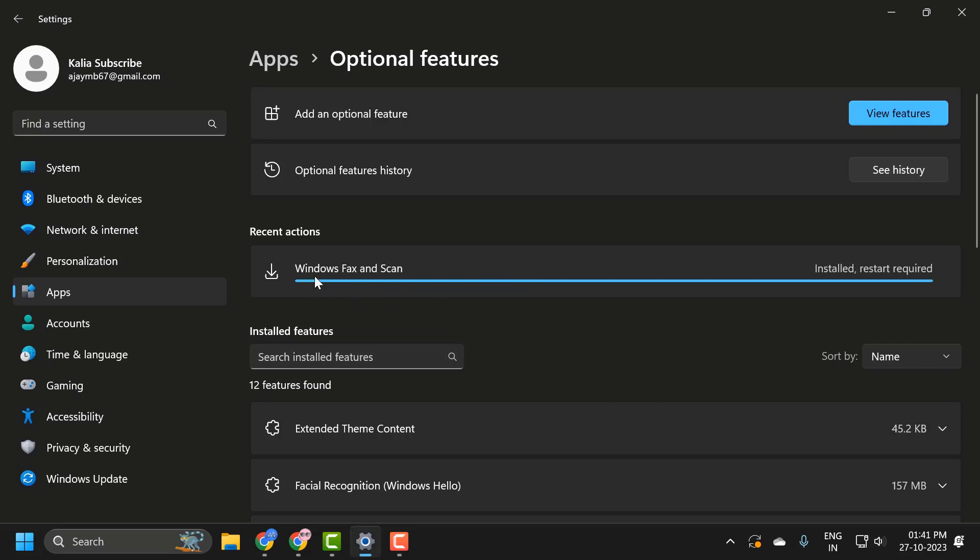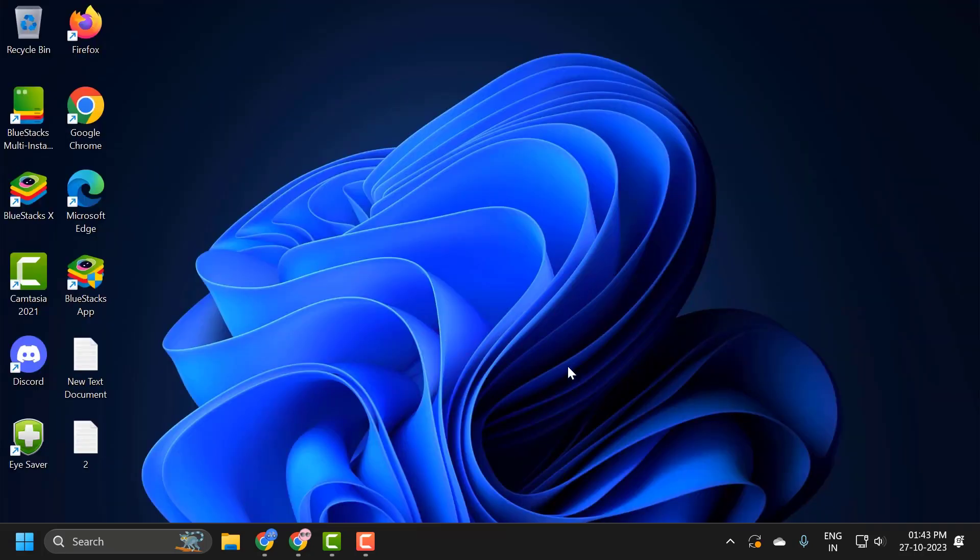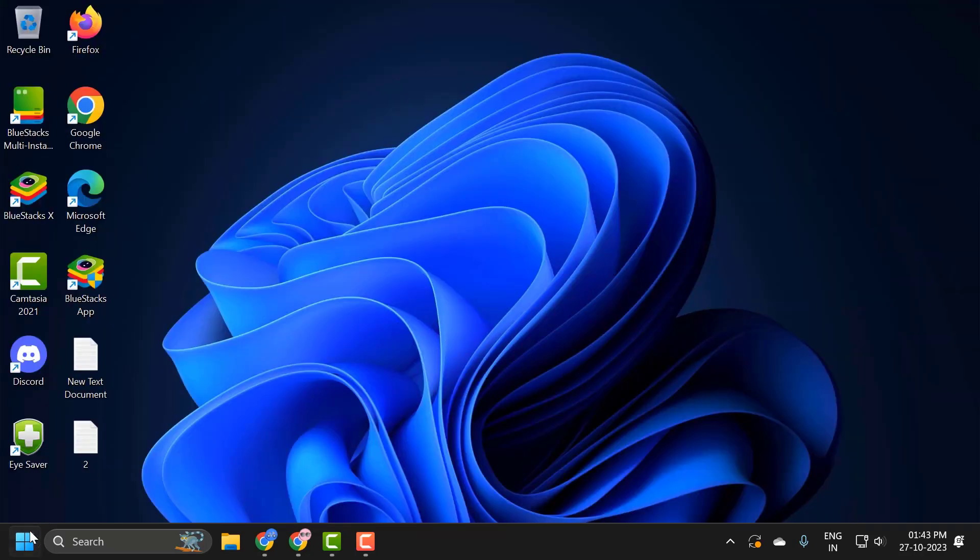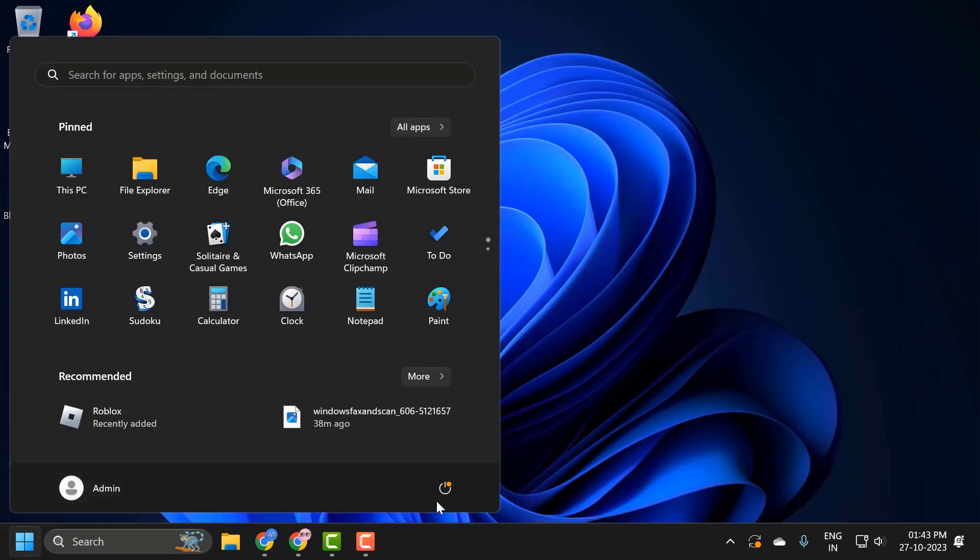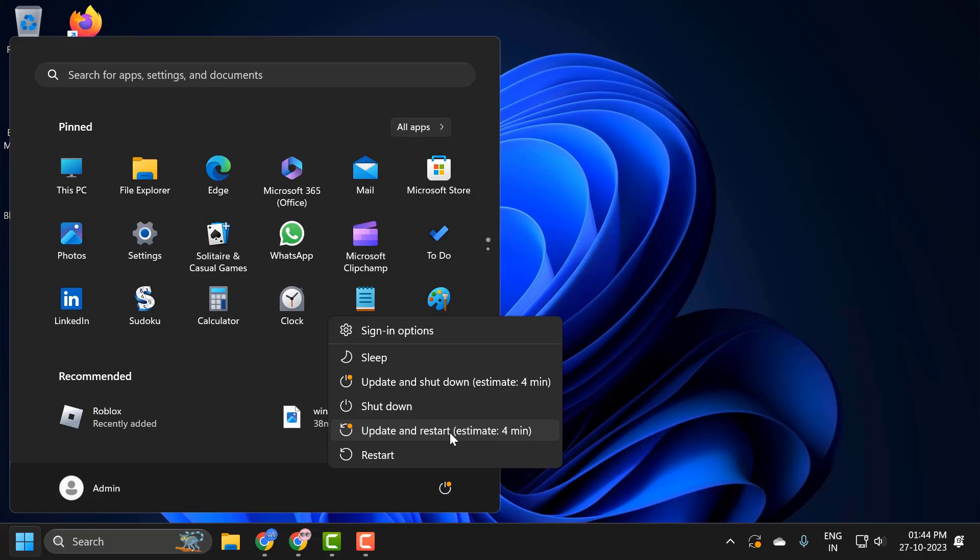After getting Windows Fax and Scan installed, you just need to restart your PC. Restart is requested. Go ahead and restart your PC. Go to the Start menu and select the Restart option.